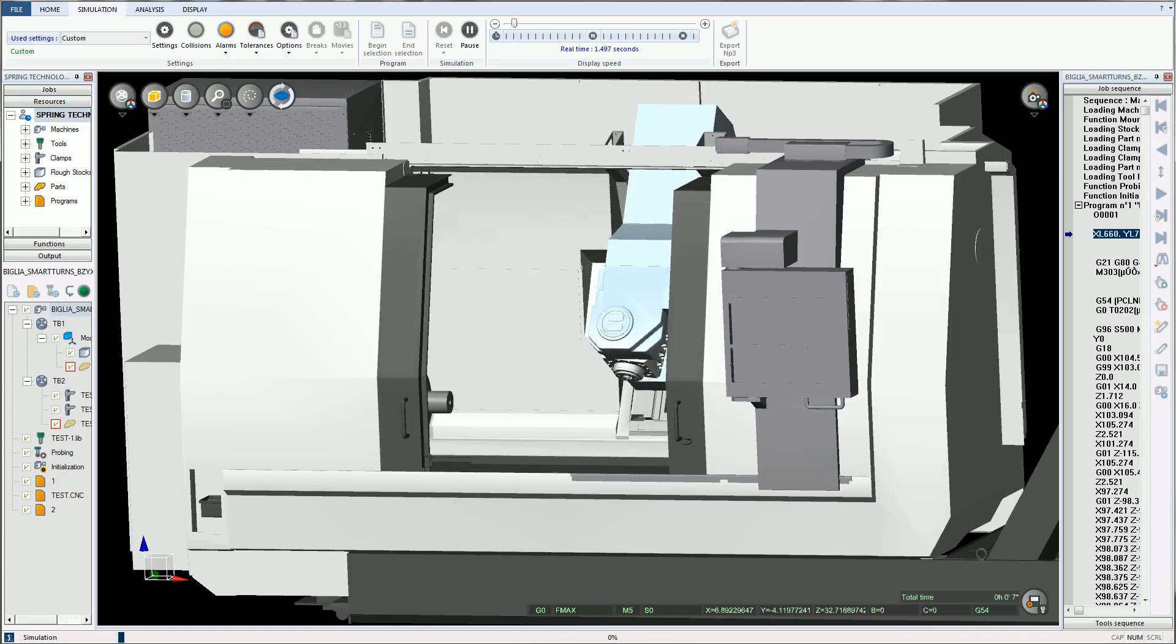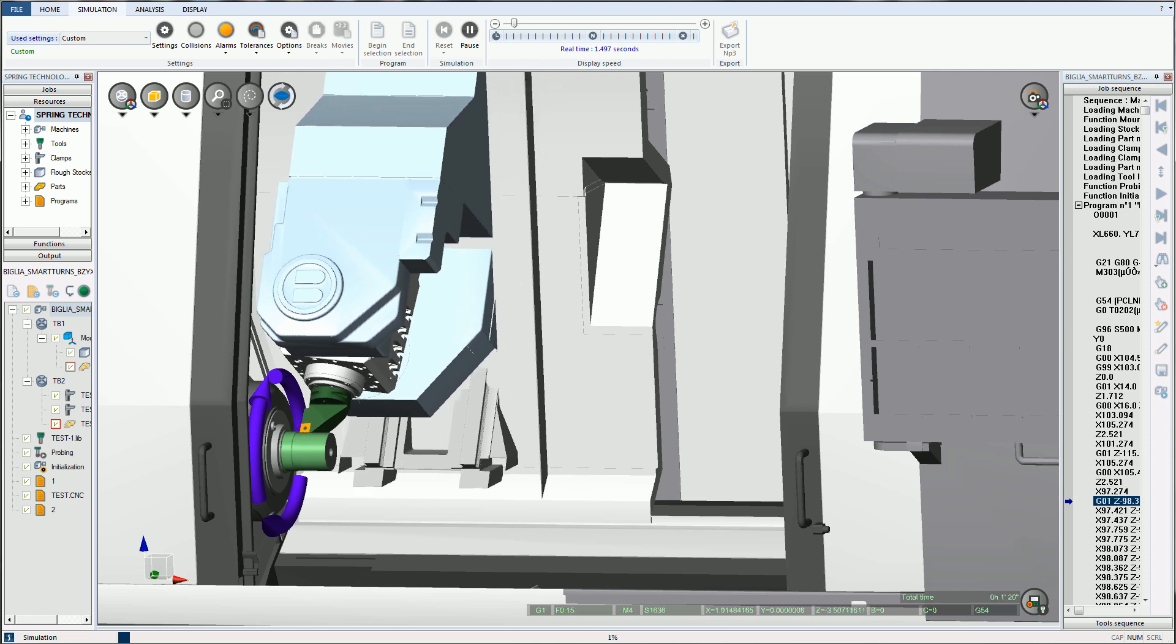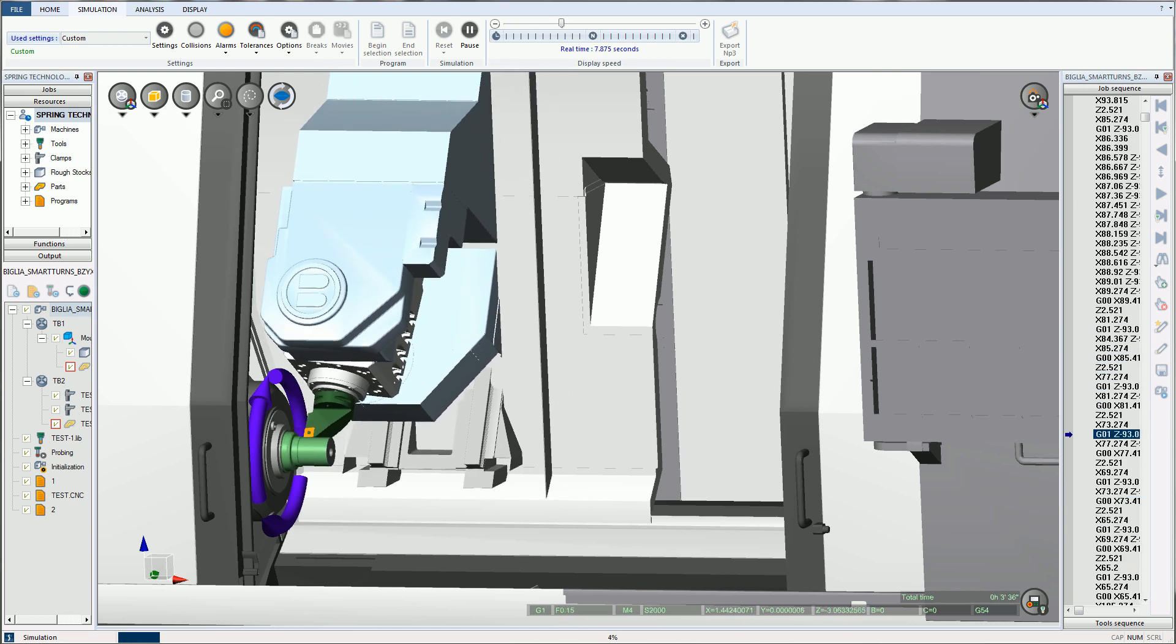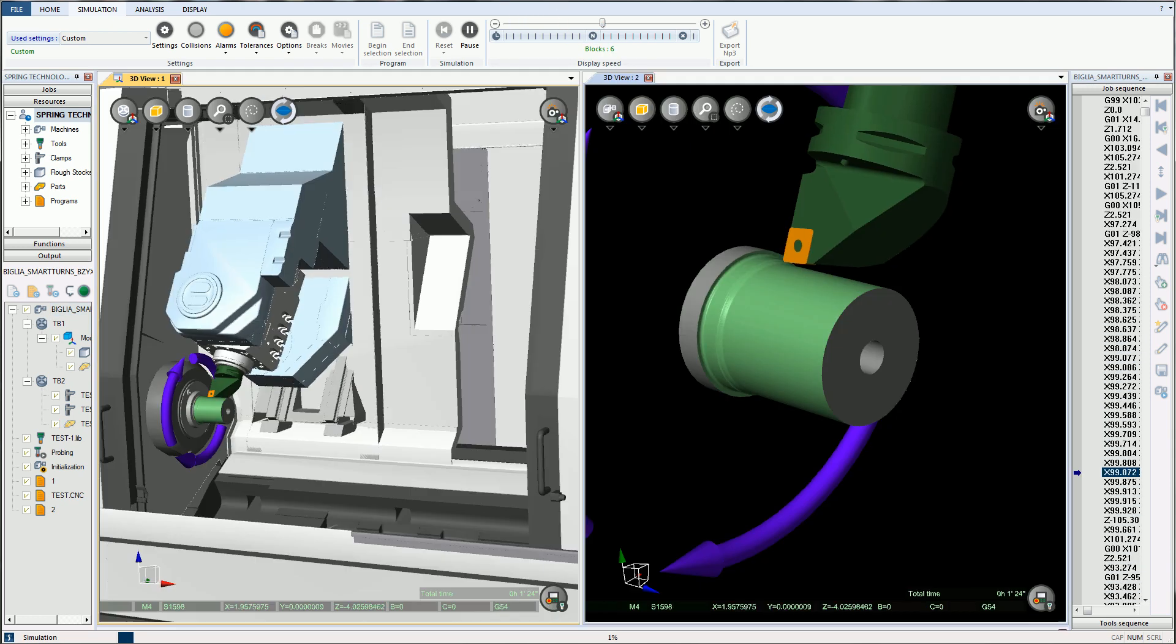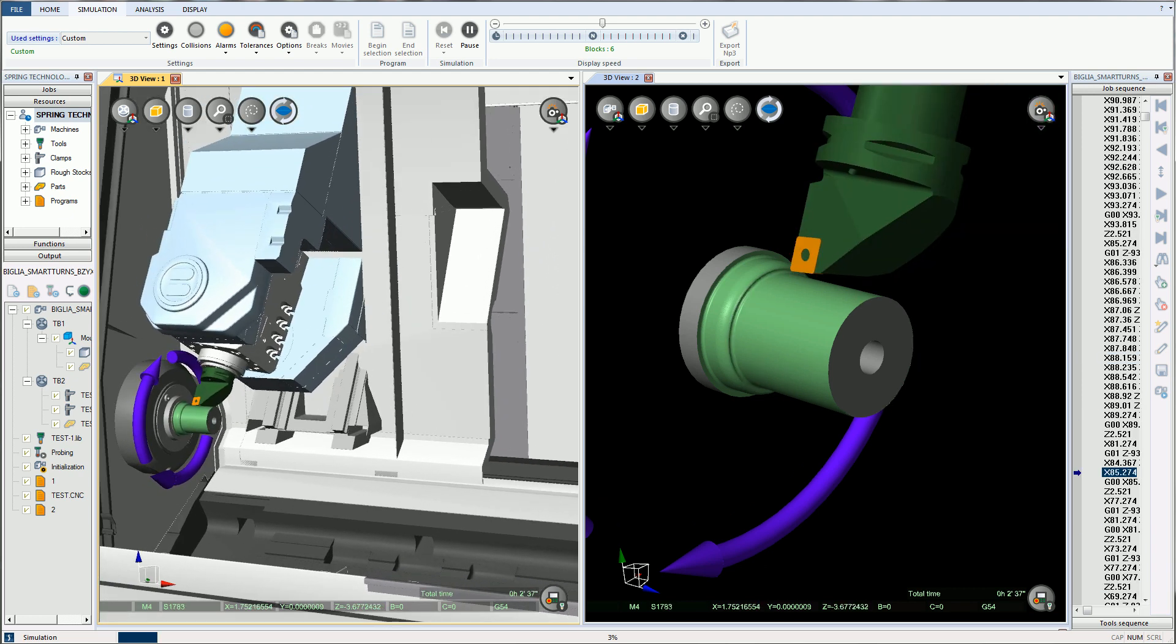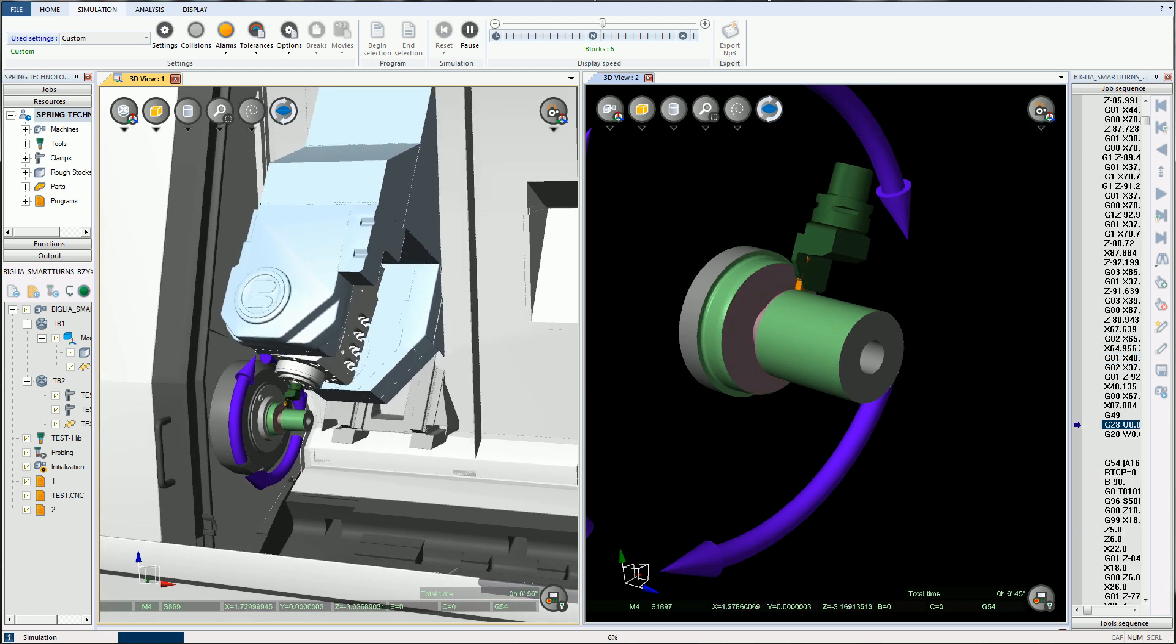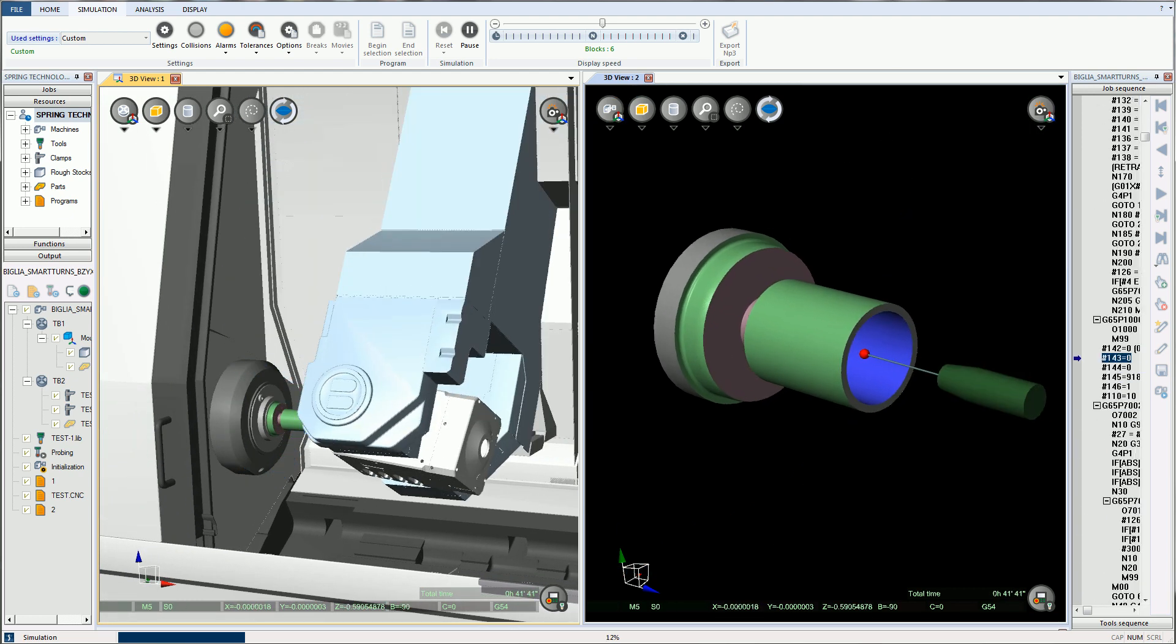By generating error and collision-free G-code, NC Simul eliminates the use of equipment for proving out programs, reduces job setup and machine downtime, and ultimately increases productivity while reducing cost.